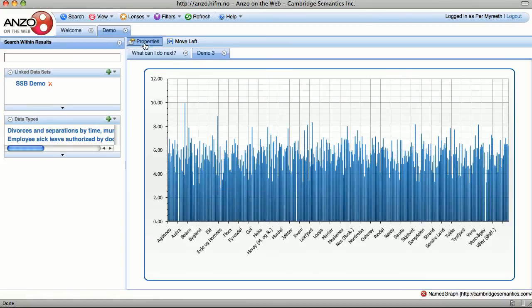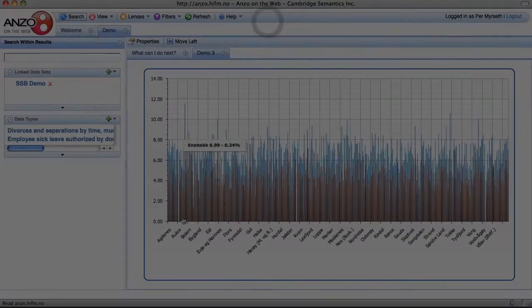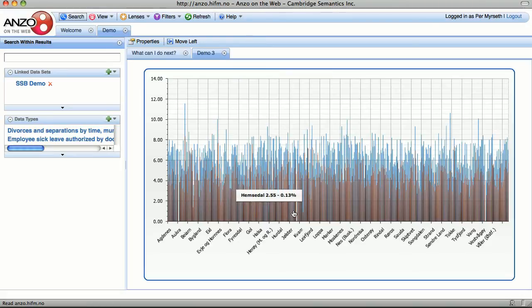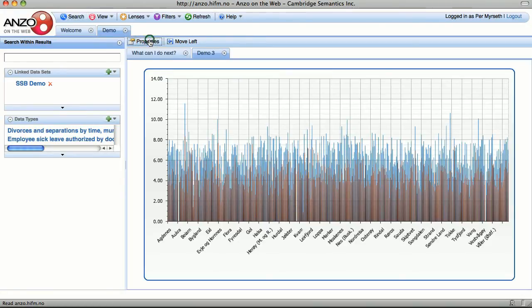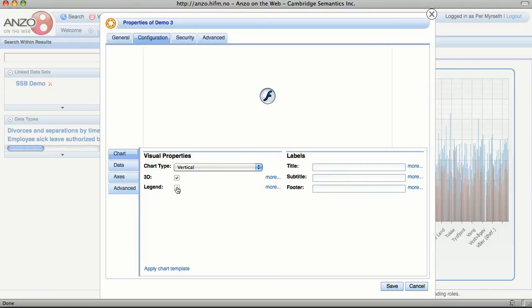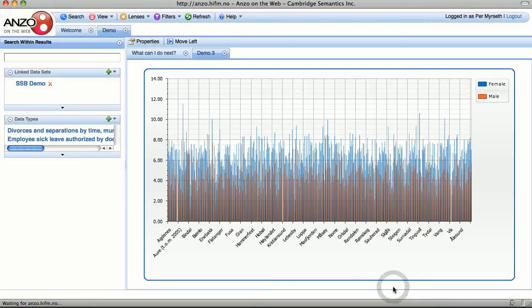Now let's divide this by gender. Now we can see the two different genders. And if we add a legend, we'll be able to see which color is which. Red is male, and blue is female.